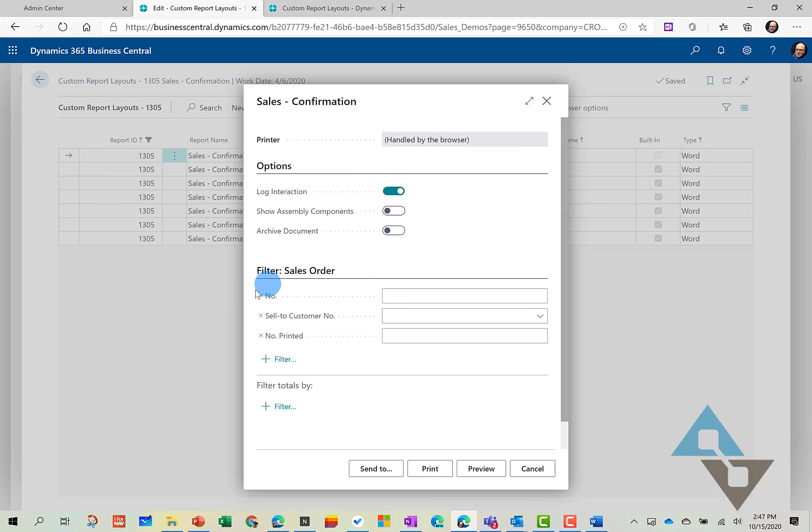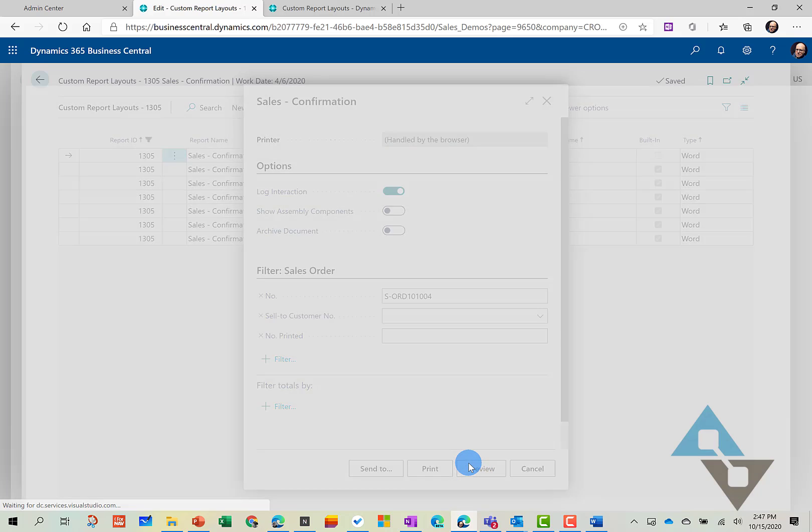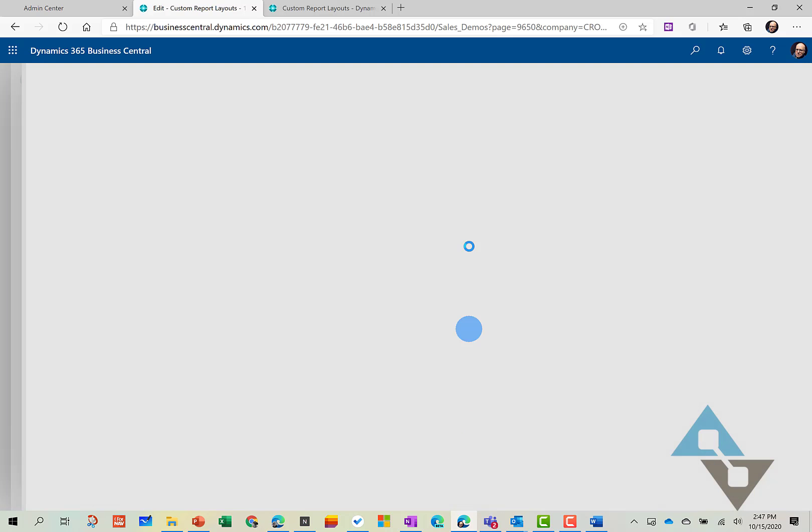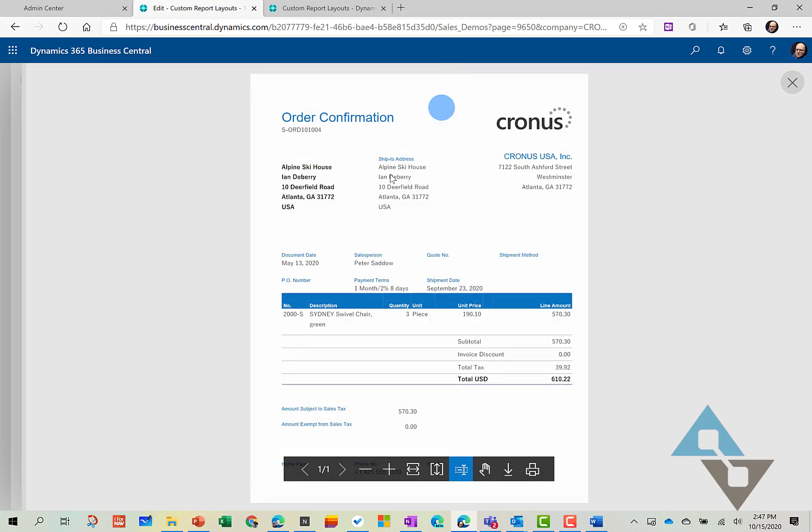So you can come in and we can go in the process here and run report. You need to have a report number handy. I happen to have one here. So I'm going to go ahead and paste that in there. And now I can run that to preview.